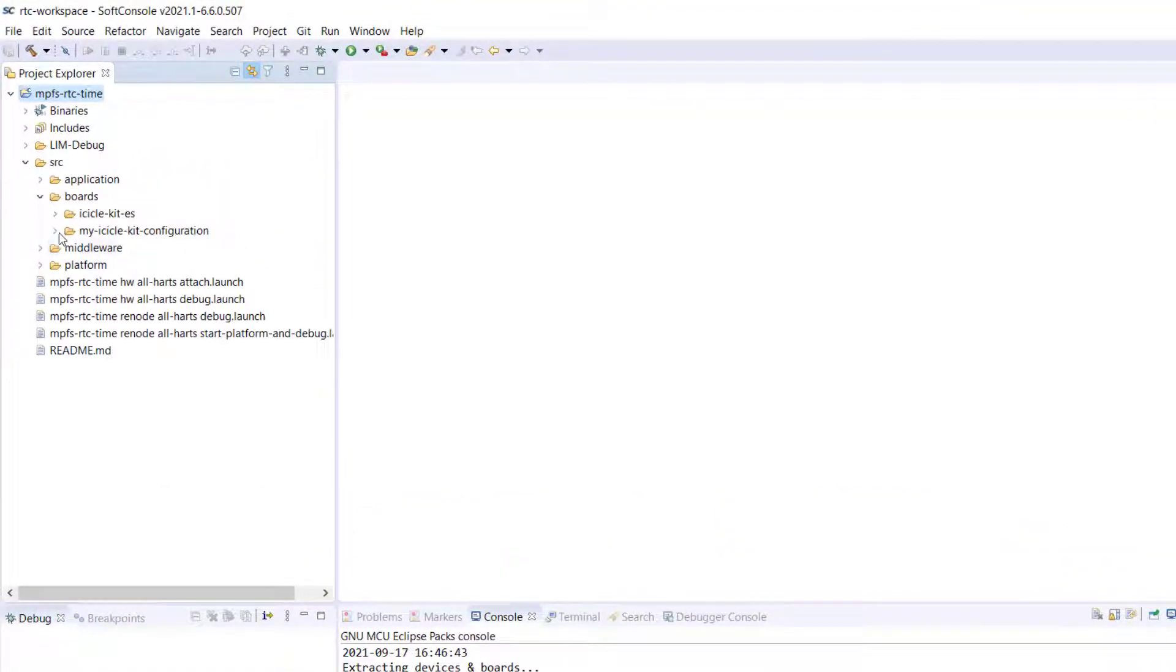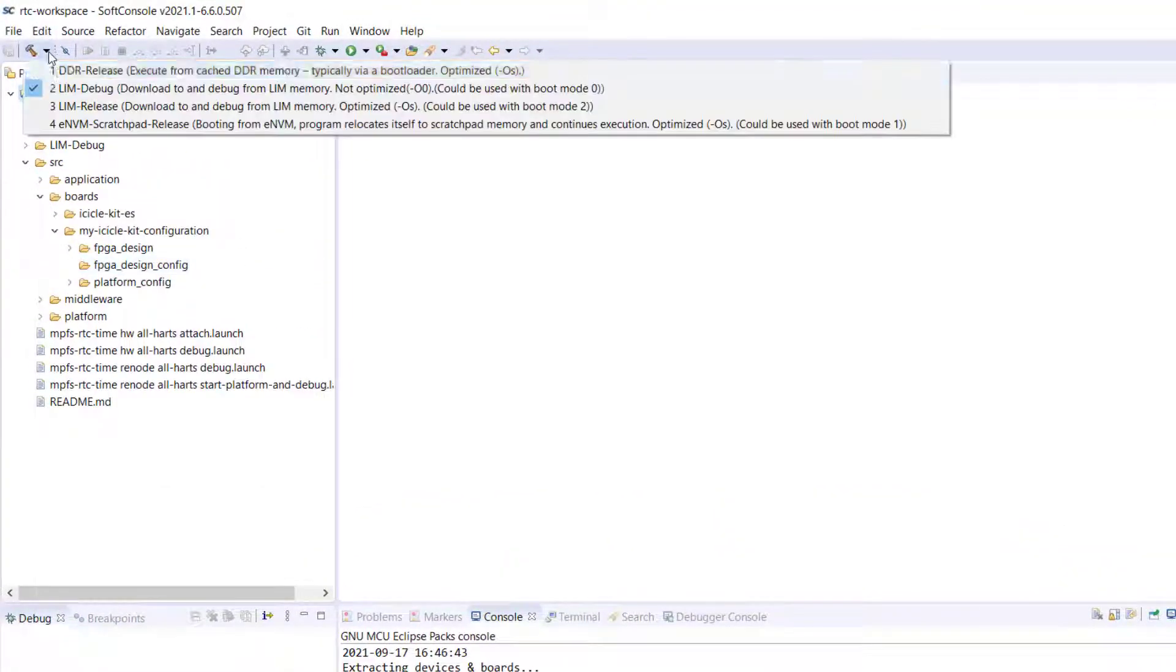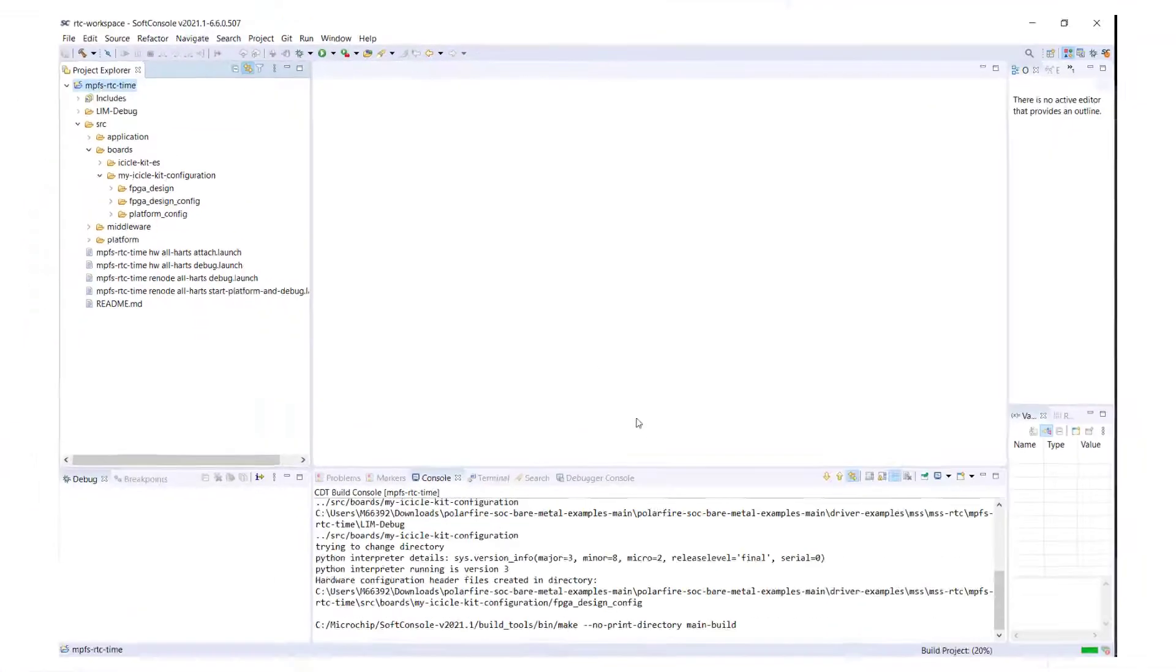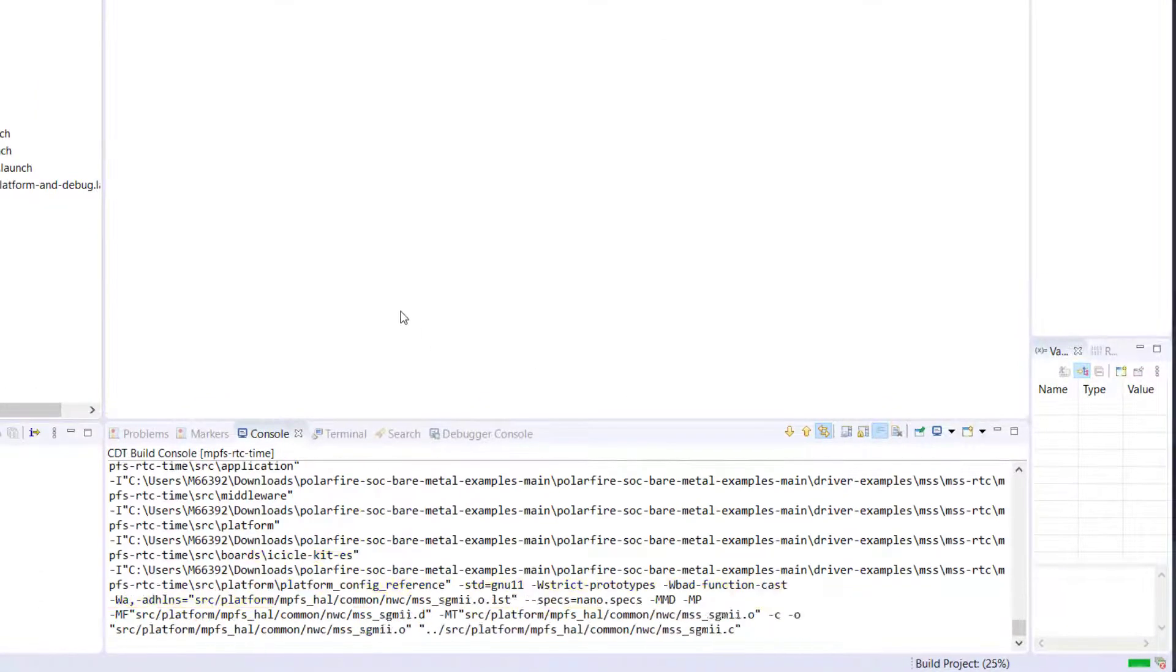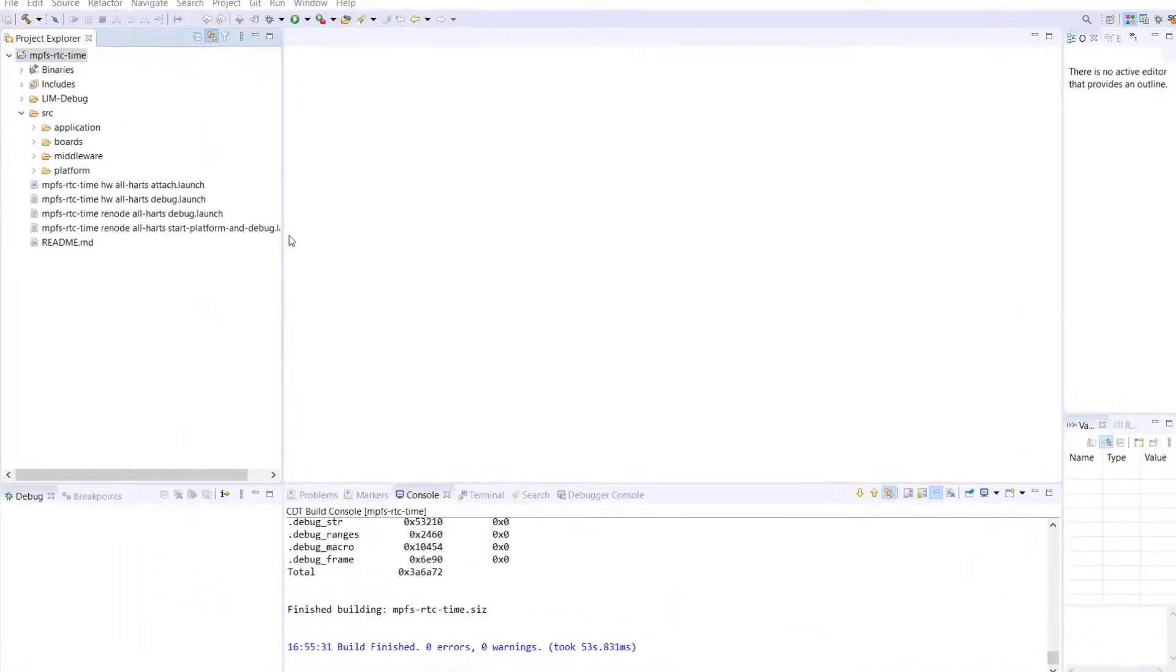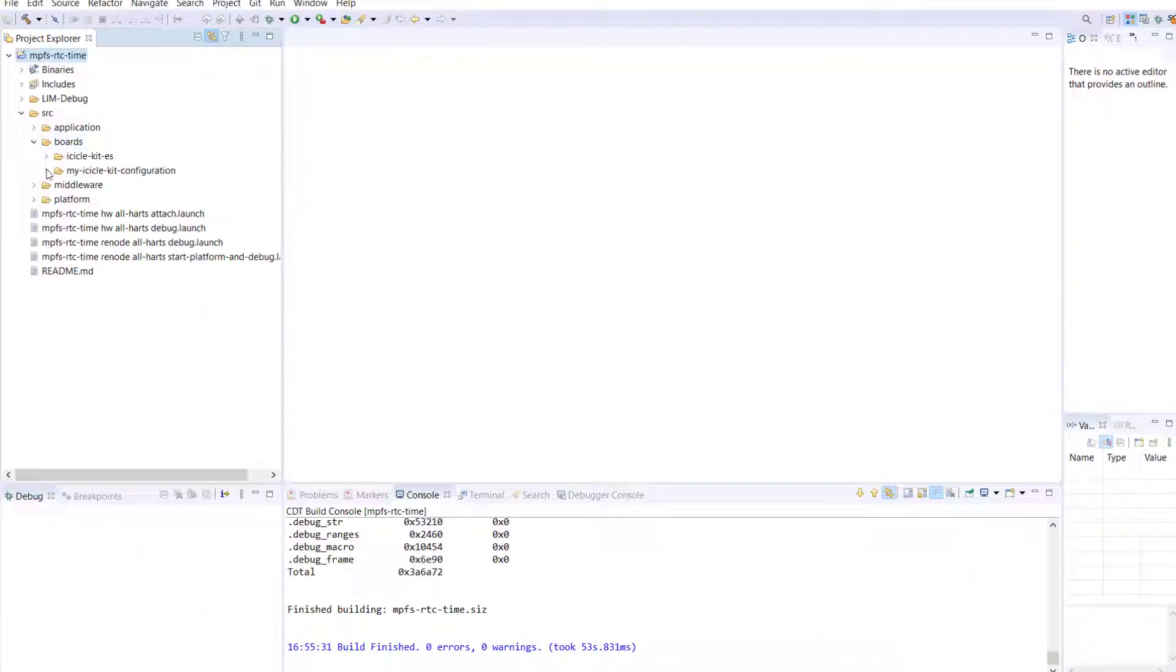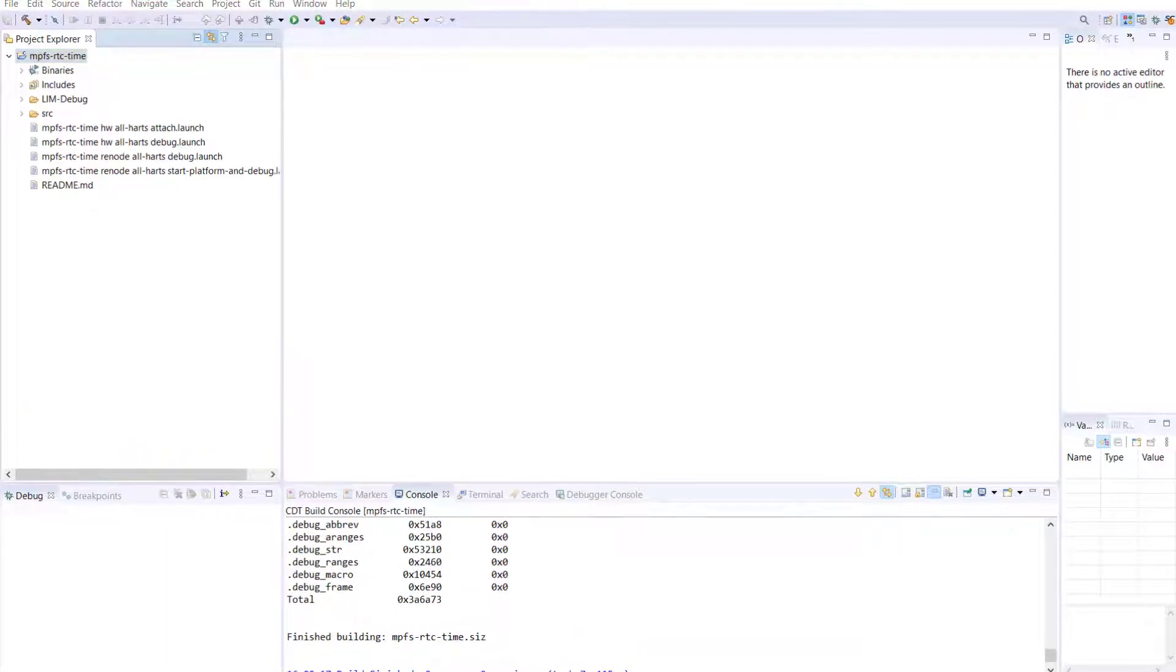Before the build you will have an empty FPGA design config folder. And after the build, this folder will be filled with the generated configuration files which can be seen on the right-hand side of the screen.